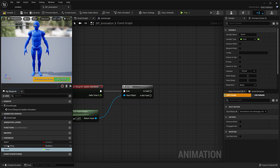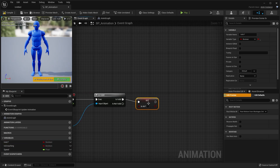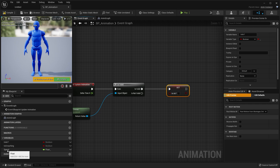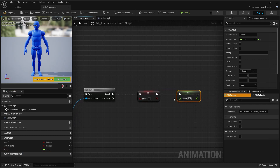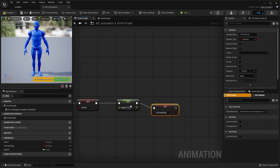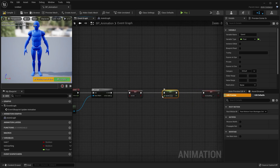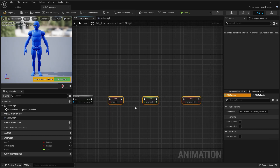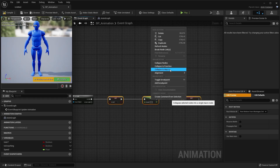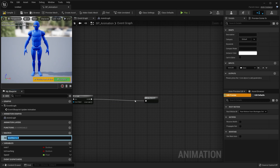Now let's click and drag these variables over to the graph — we're going to set these variables. For organizational purposes, I'm going to select these nodes and collapse them into a macro just to keep things neat. You don't have to do this. Select the nodes, right click one of them, and click collapse to macro. We're going to name this macro set variables.